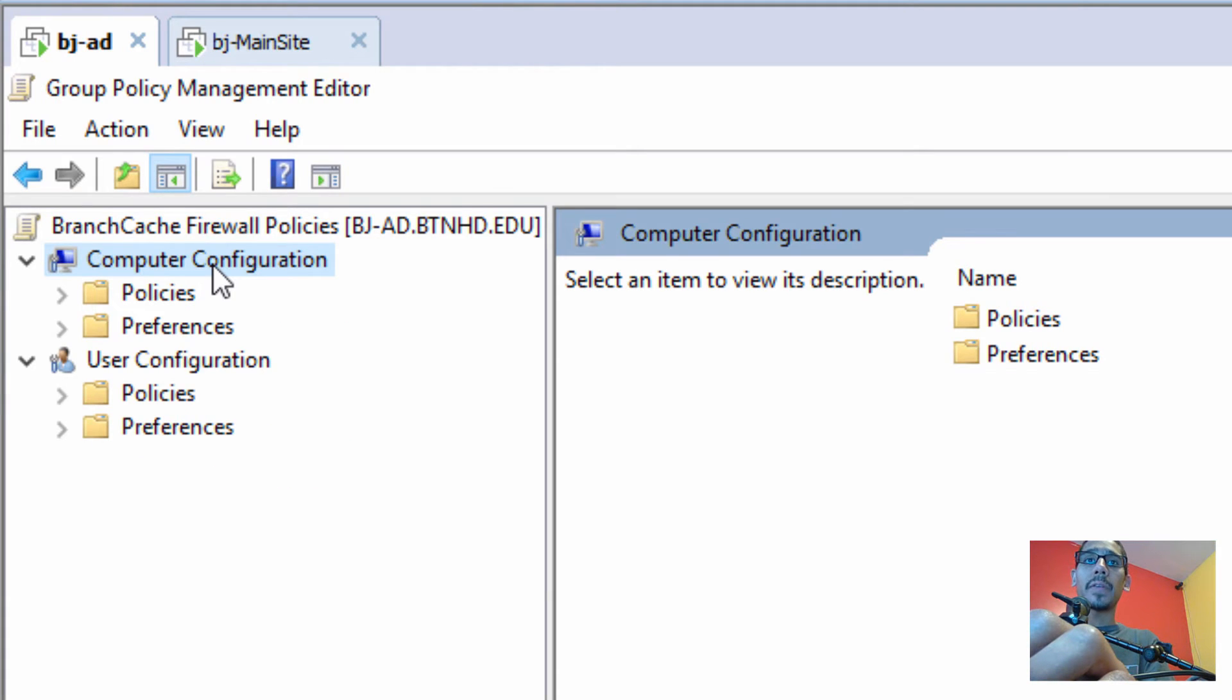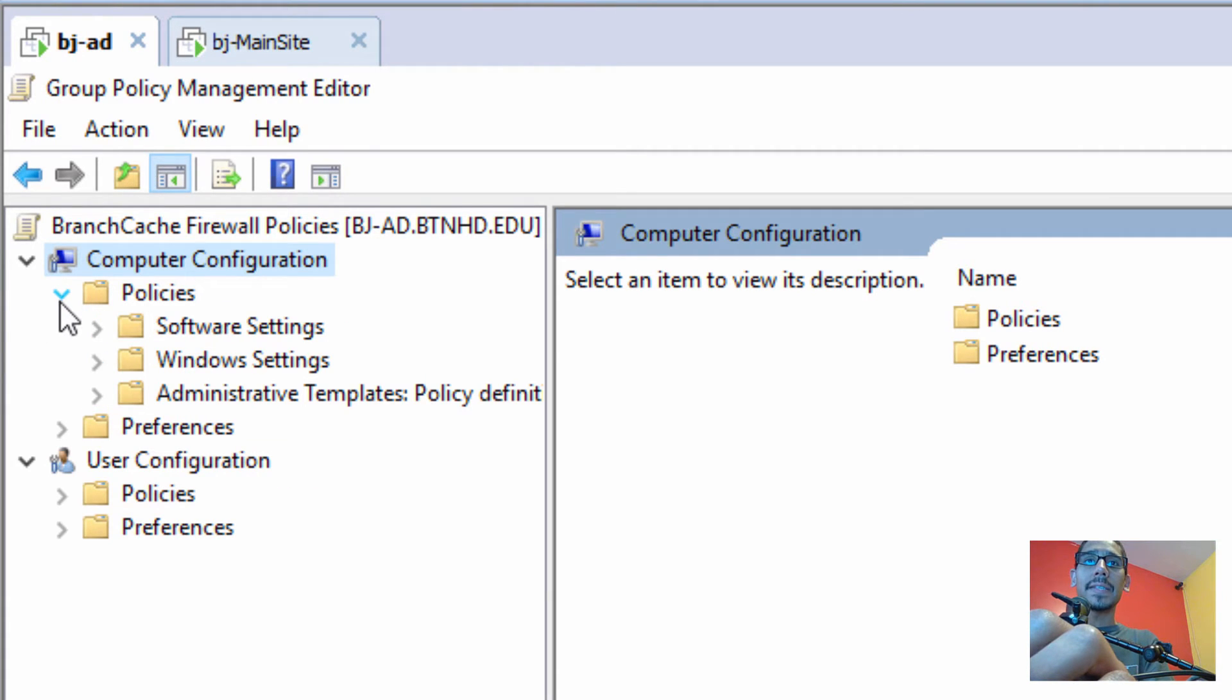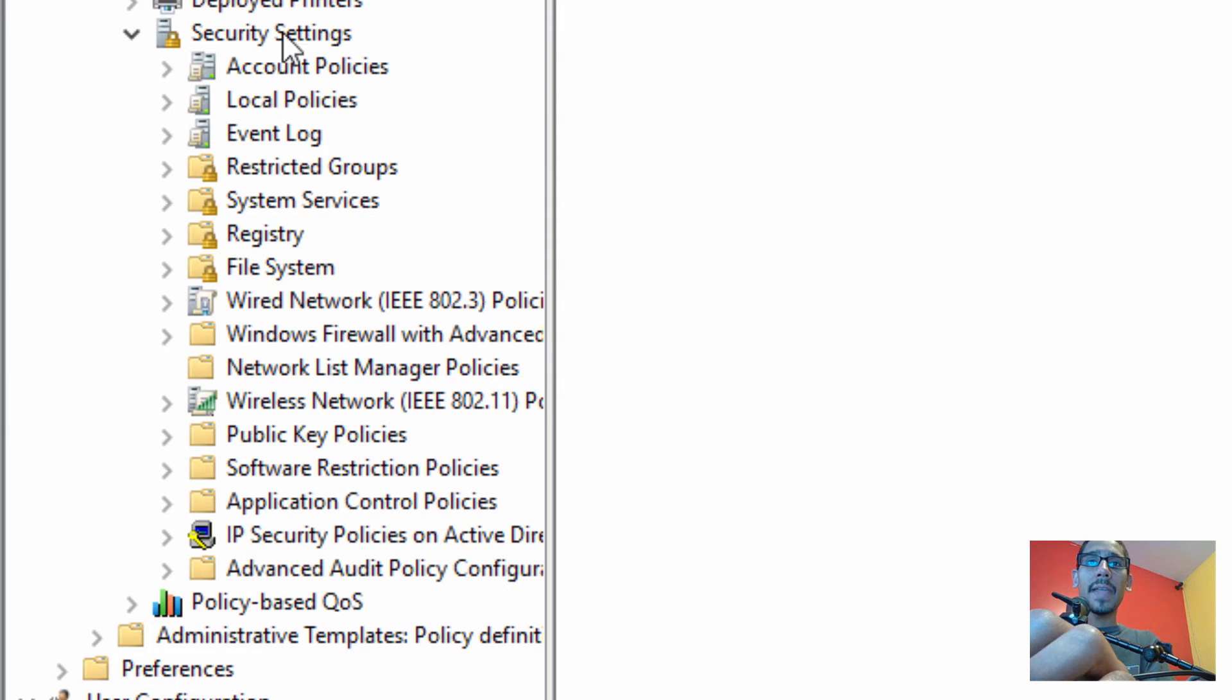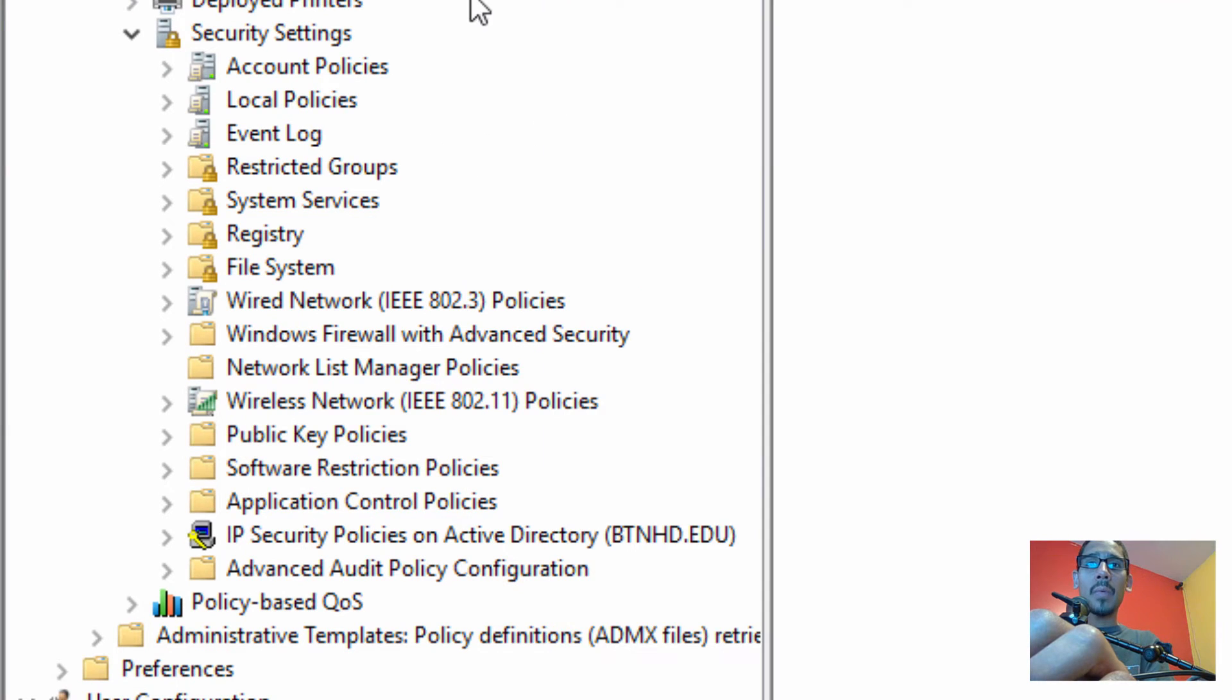We need to get into Computer Configuration, go to Policies. Within Policies, go inside Windows Settings. Within Windows Settings, we need to go inside the Security Settings. Let's expand this a little bit, and we need to locate Windows Firewall in Advanced Security.